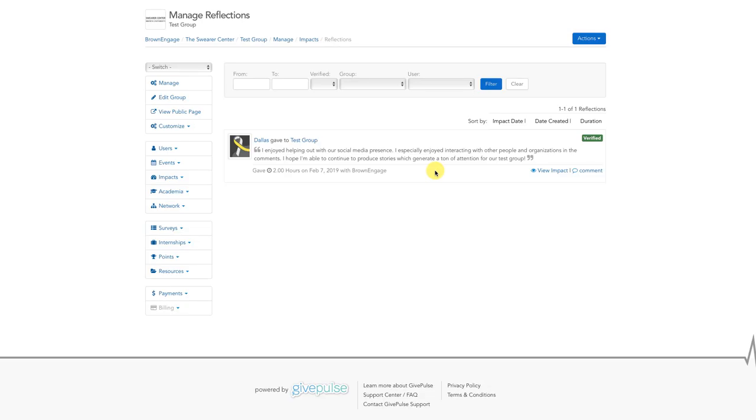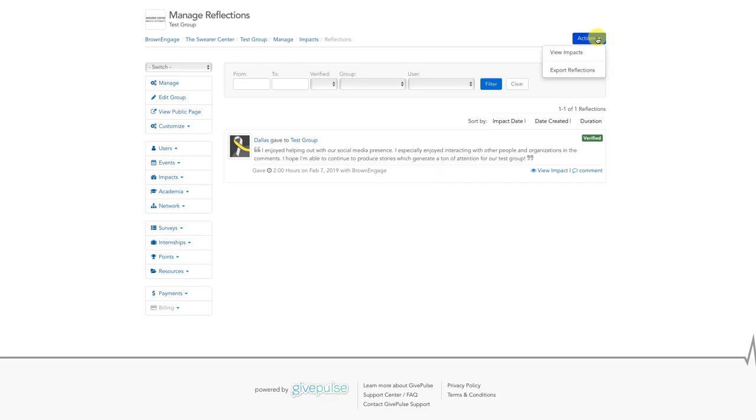If you want to do additional analysis or look more closely at a group of reflections, you can export the results to an Excel spreadsheet. To do this, click on the blue Actions tab in the top right-hand corner.